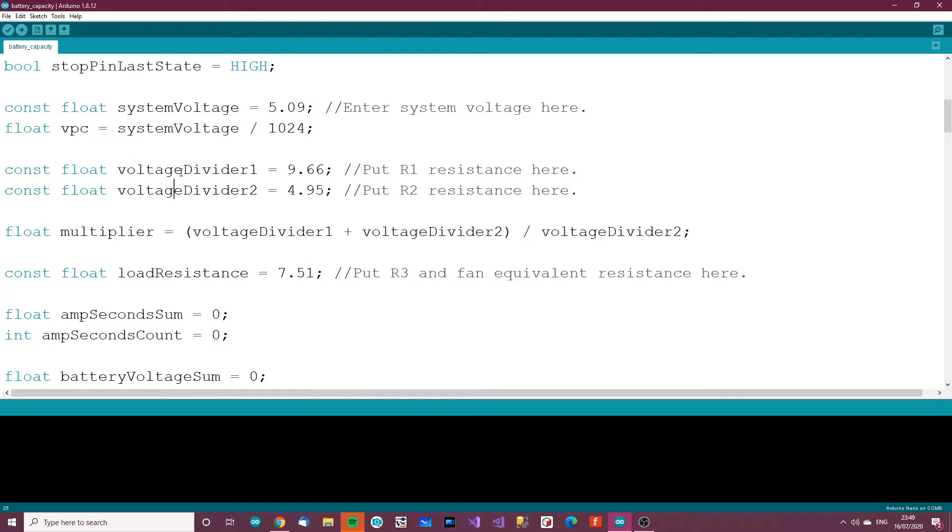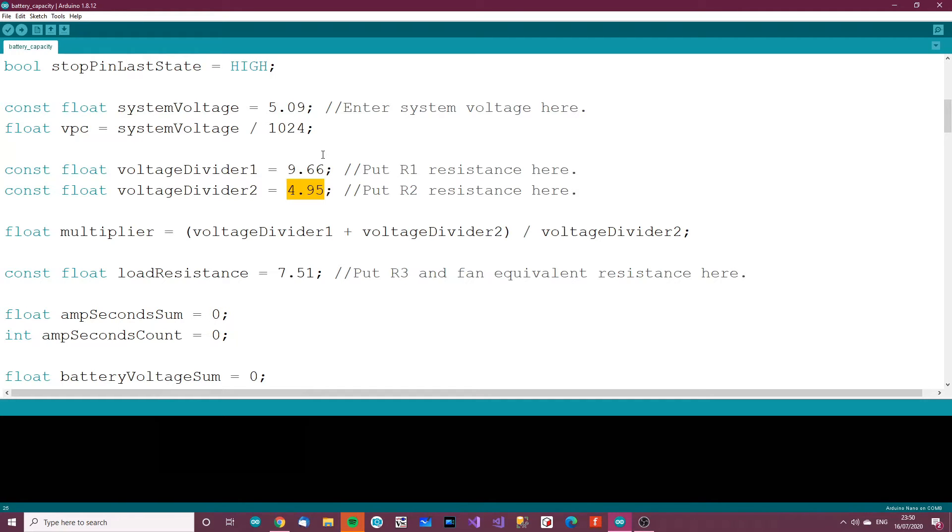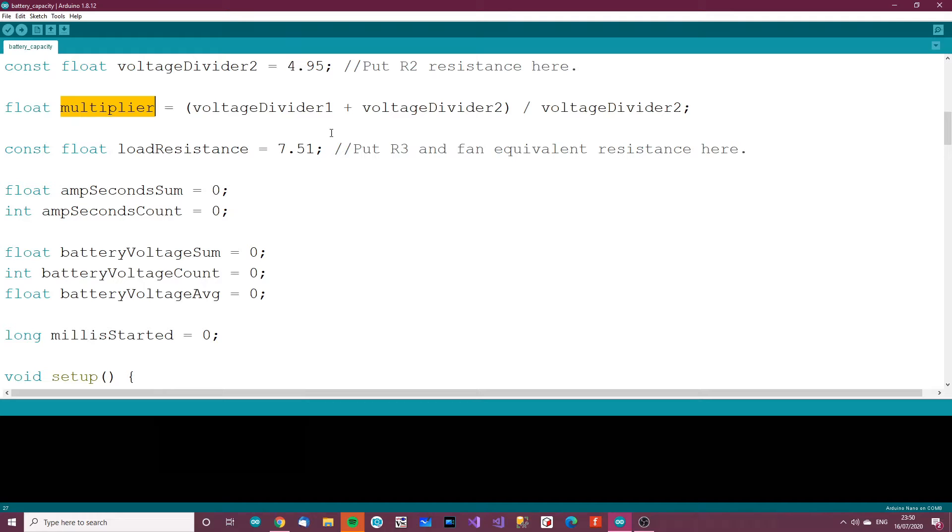Now voltage divider 1, voltage divider 2. These are the resistances of the resistors which form the voltage divider, which allows the Arduino to read the voltage into the A0 pin. You need to put the resistance values in there. Then the multiplier equals this calculation here.